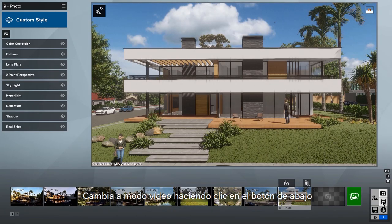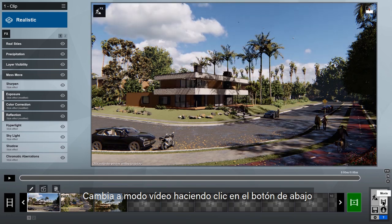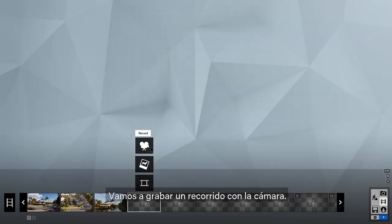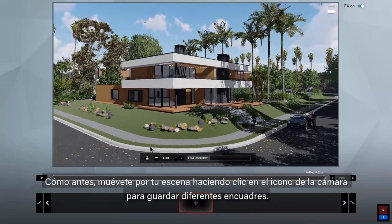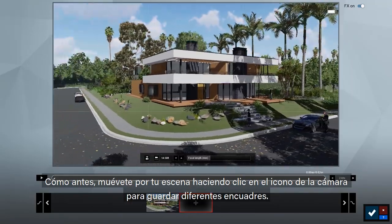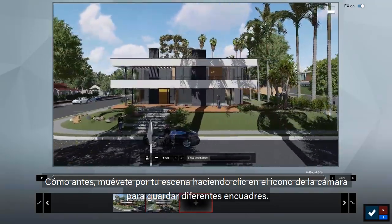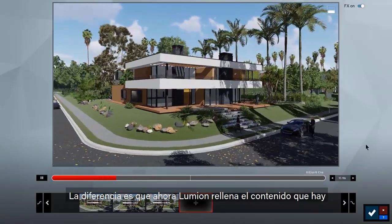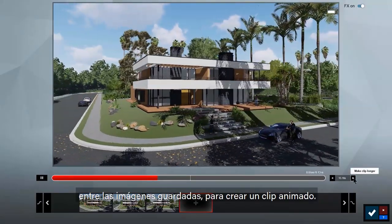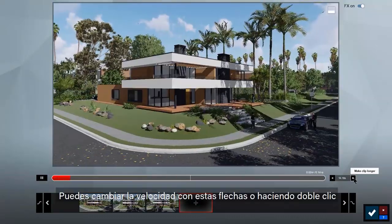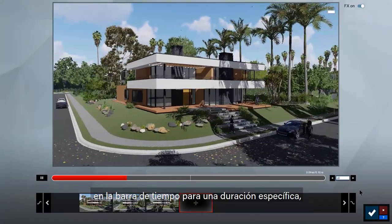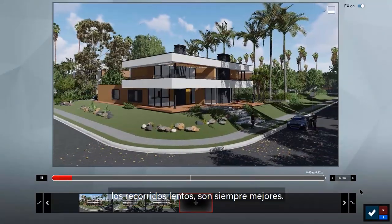Switch to the movie studio by clicking the icon on the lower right — this is where you become a director. Your job is to tell the story of your design. Let's record a camera path. You move around your scene clicking the camera icon to store camera locations. Lumion fills in the camera path between those locations to make a movie clip. You can change the speed with these arrows, or double-click on the time to type a specific duration.